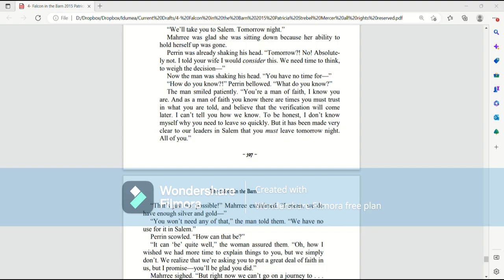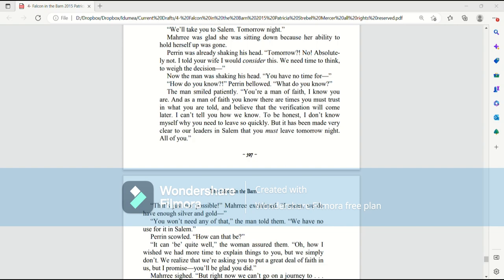Now the man was shaking his head. You have no time for... How do you know? Perrin bellowed. What do you know? The man smiled patiently. You're a man of faith. I know you are. And as a man of faith, you know there are times you must trust in what you are told and believe that the verification will come later. I can't tell you how we know. To be honest, I don't know myself why you need to leave so quickly. But it has been made very clear to our leaders in Salem that you must leave tomorrow night. All of you.